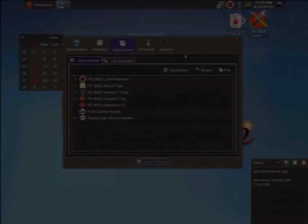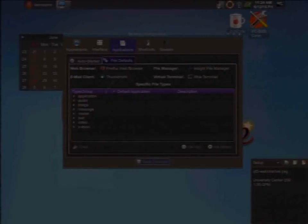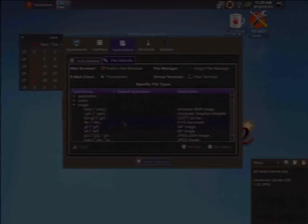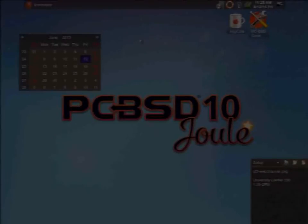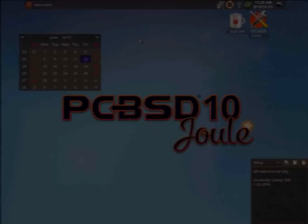For defaults: set auto-started applications, default web browser, email client, file manager, and virtual terminal. You can go through all different MIME types and set different handlers, shown with file extensions and actual MIME type. If you try to open a file with no default set, a window pops up listing all applications that can open that file type, plus a tab listing every application on the system so you can set a default on the spot.